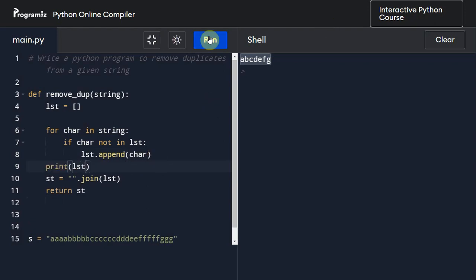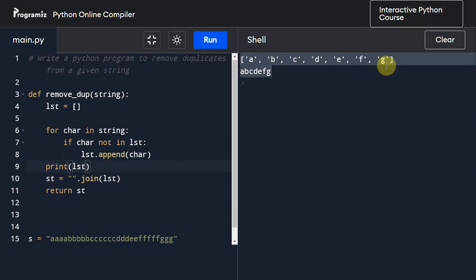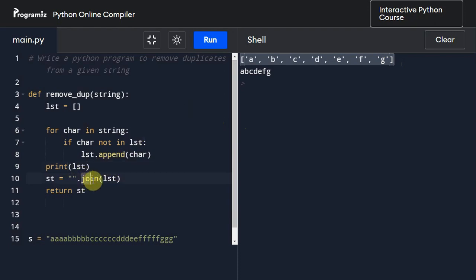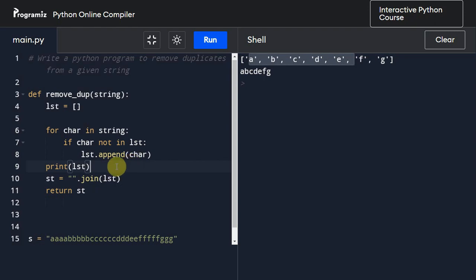If you execute this once again, it has all these single elements. So what this join function has done is it has combined all those alphabets.